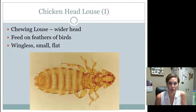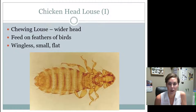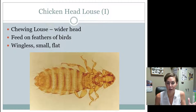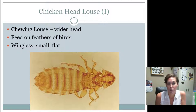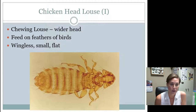The one that has chewing mouth parts is called the chicken head louse, and the chicken head louse just needs to be known by intermediates. You know that this louse has chewing mouth parts because the head is bigger, so it can fit all the mouth parts inside of there. You find these on chickens, on poultry — they feed on the feathers of the birds.